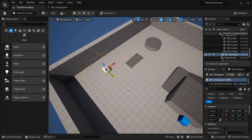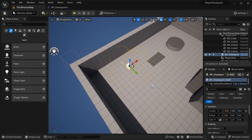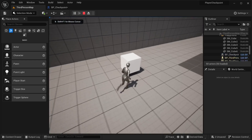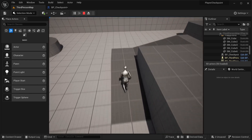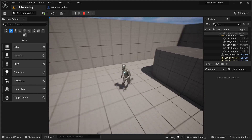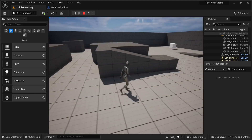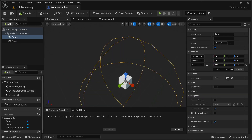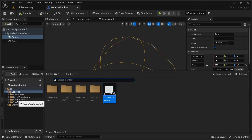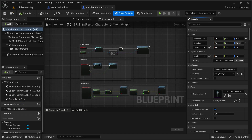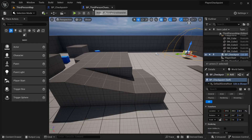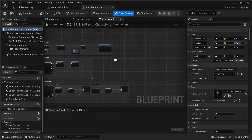My intention is that when our character goes near this cube he's going to set his new checkpoint, and as he progresses further in the game there's going to be a new checkpoint that changes the location. Now we need to go to our player character. Let's go into ThirdPerson, then Blueprints, BP underscore ThirdPersonCharacter. I'm using the third person template, but it's going to be the same for other templates as well.